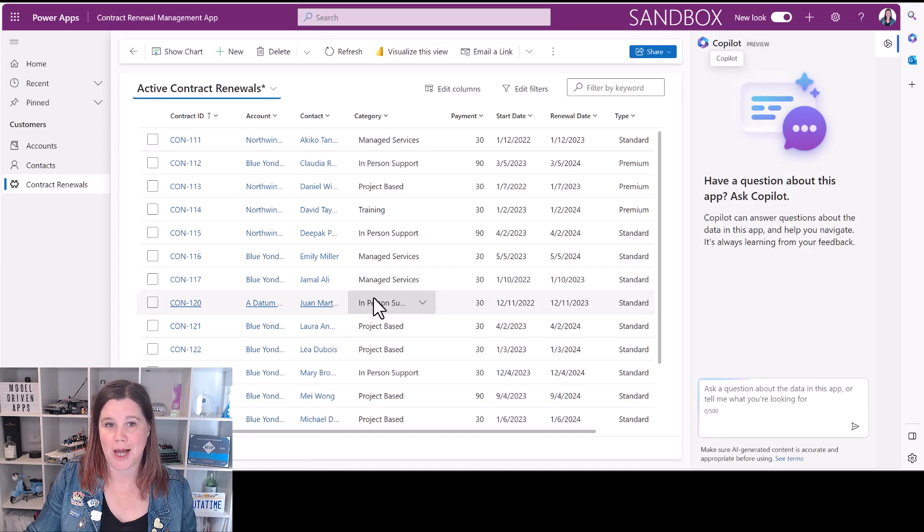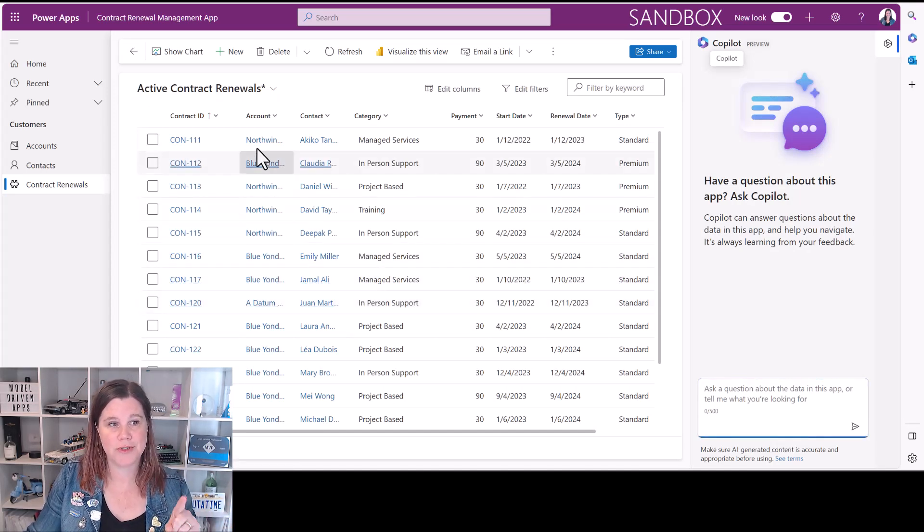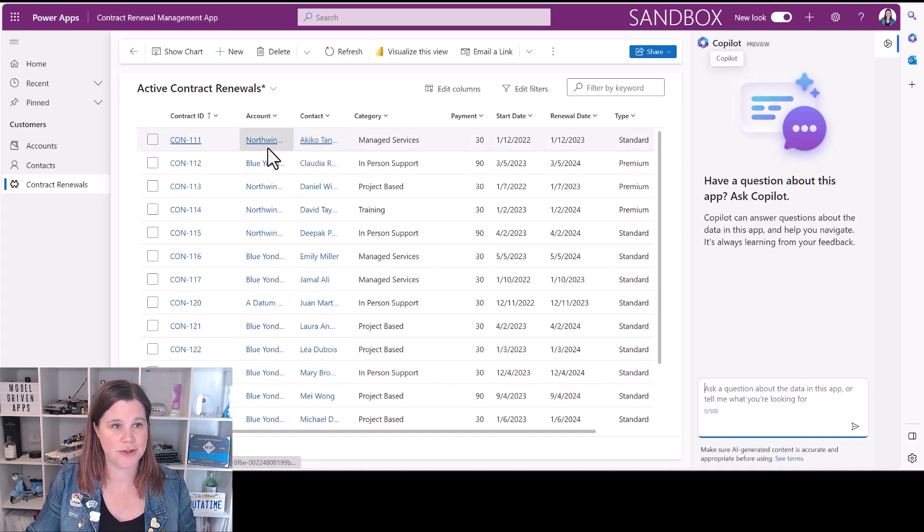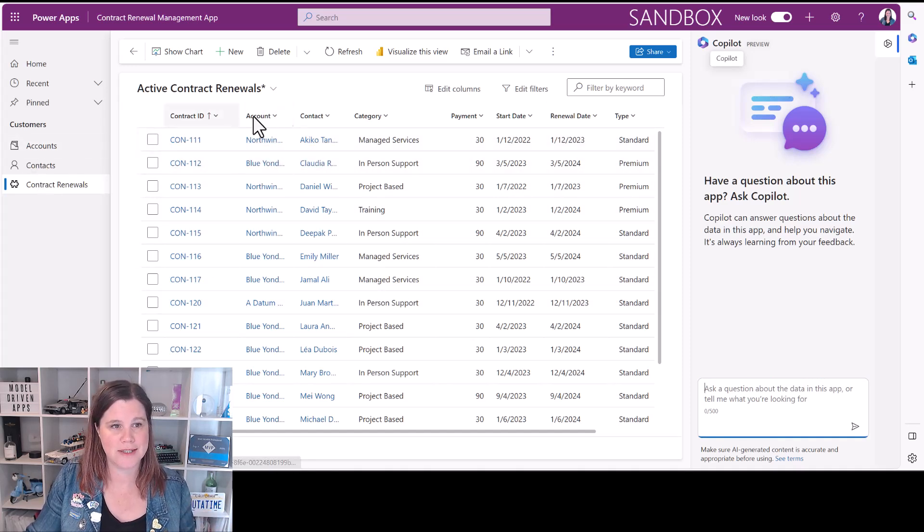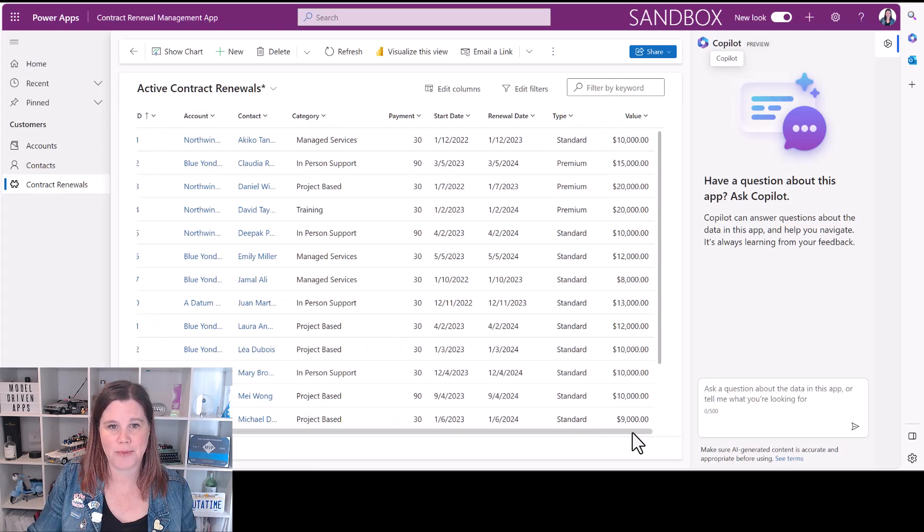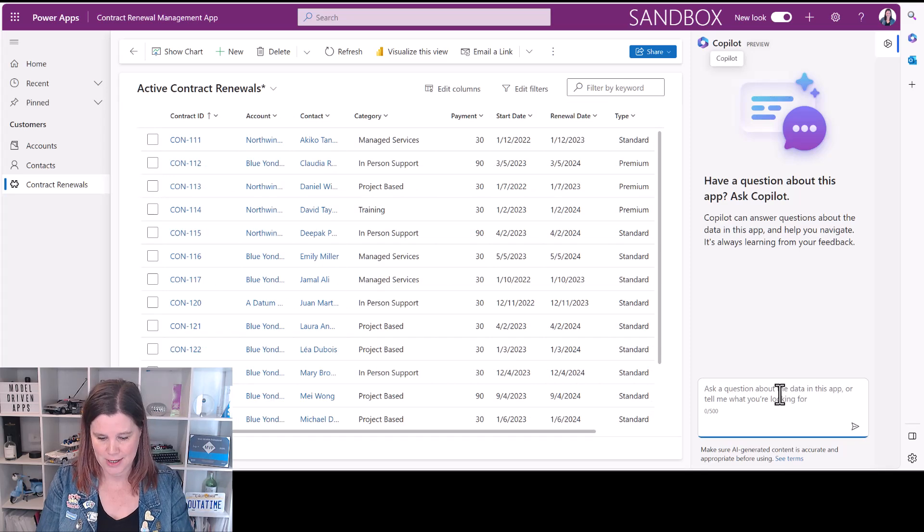So my app here has a table with all of the contract renewals related to an account and a contact who's in charge of that all in the system there. I've got a category, start date, renewal date, a type and a value. So let's give this a go.